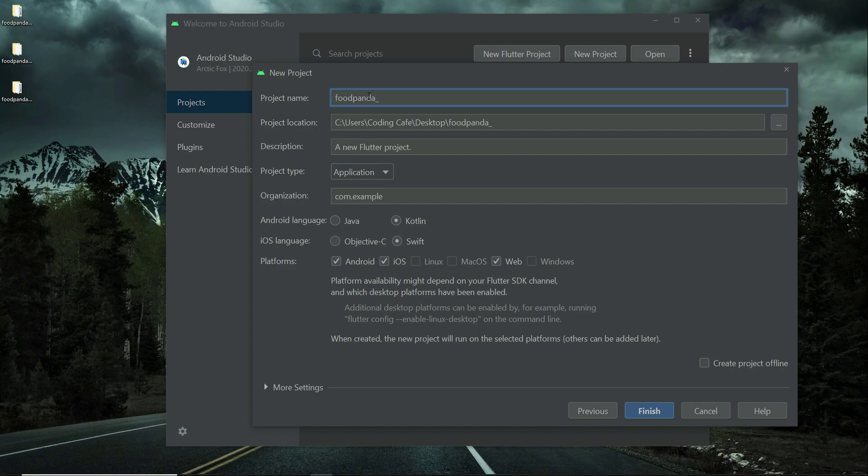As you know the name must be in small English alphabet. So you can say foodpanda admin underscore web underscore portal. Foodpanda admin web portal and then click finish.